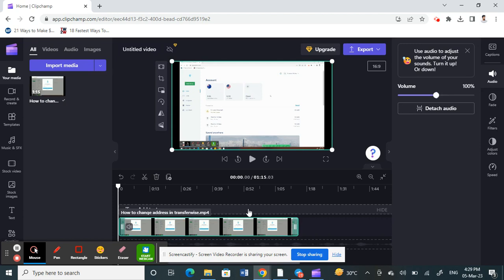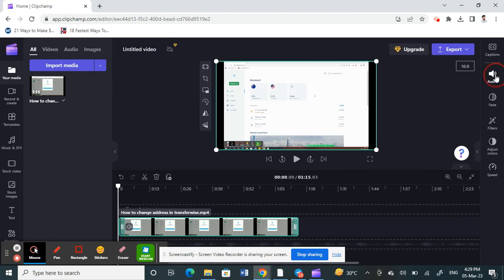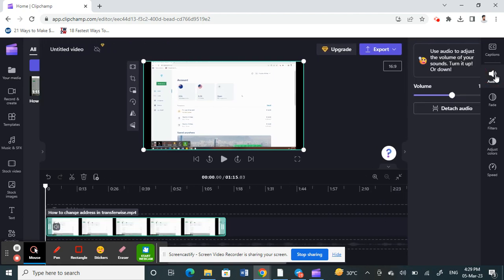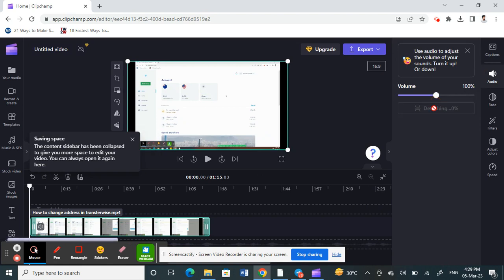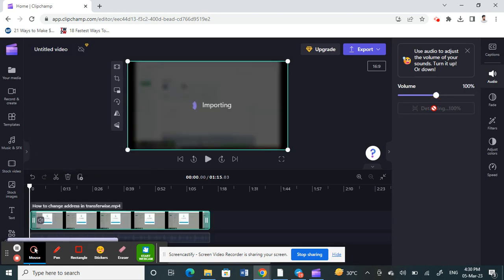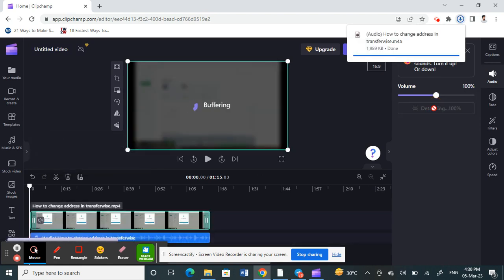Now I'm going to export only the audio of this file. To do that, select the video, and on the right tab you will have an audio option. Click on the audio option and you will see an option called 'Detach Audio' — click on that.